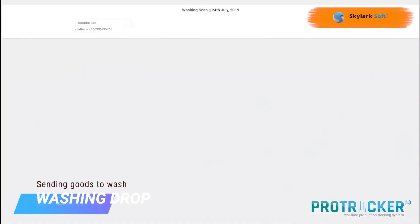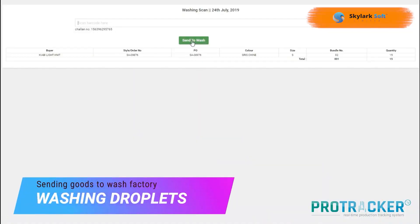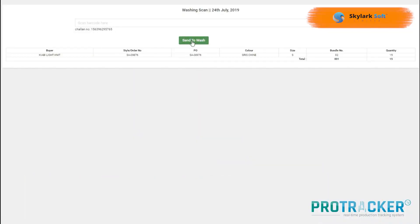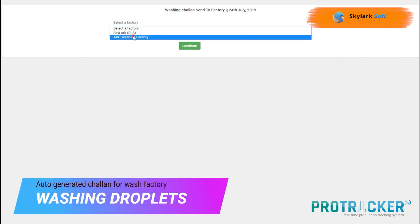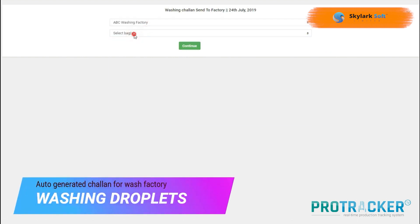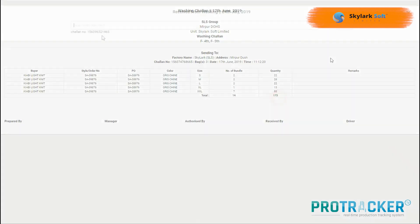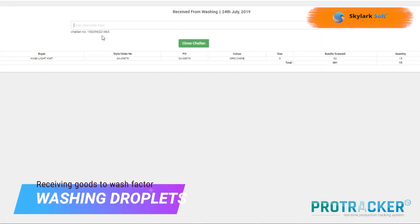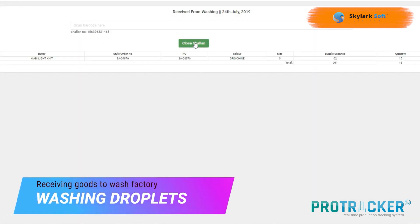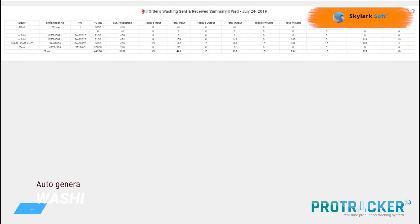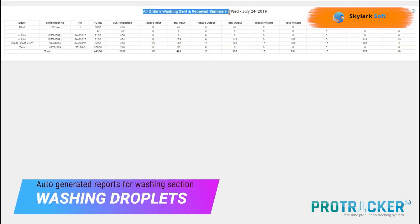Install a large smart TV for clear dashboard and report overviews. If washing is required, scan the bundle card to generate an automated chalan gate pass. Post-wash, another scan tracks rejections or missing garments.